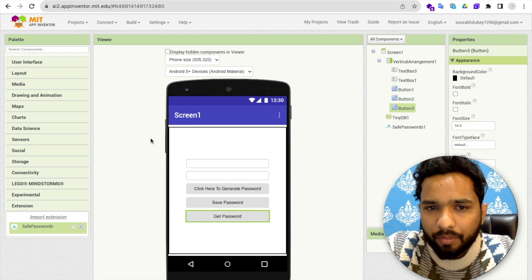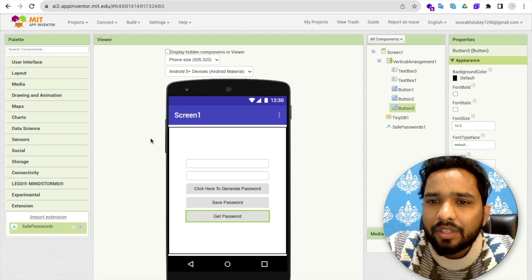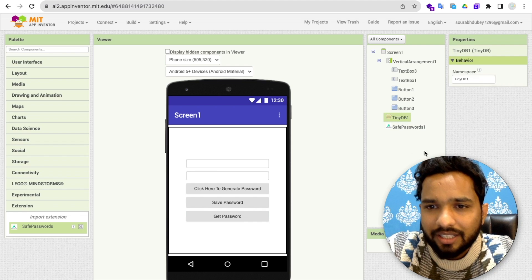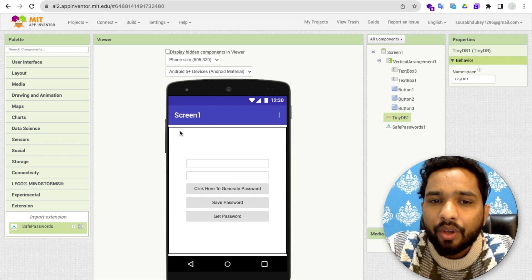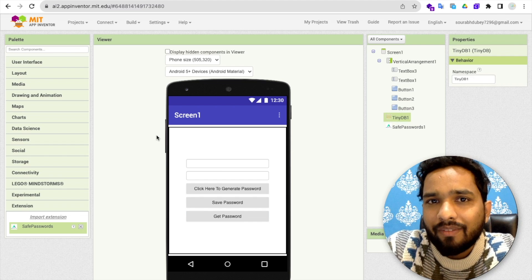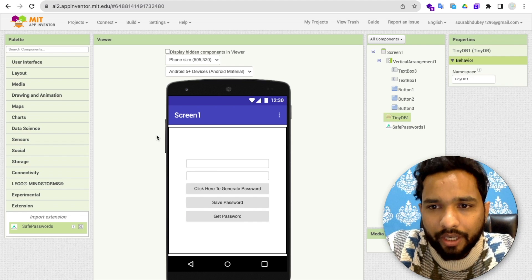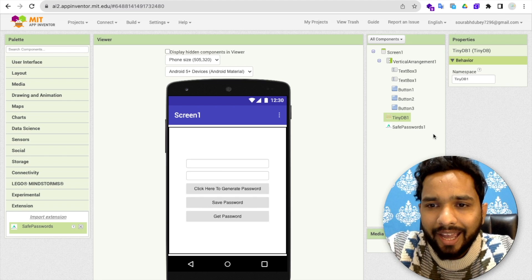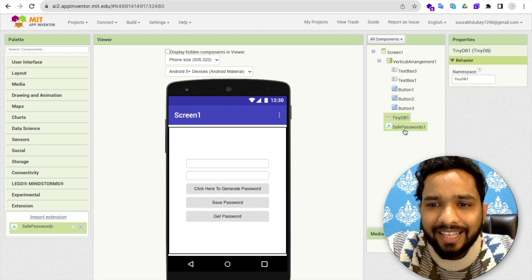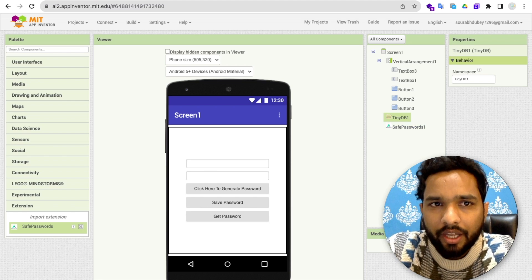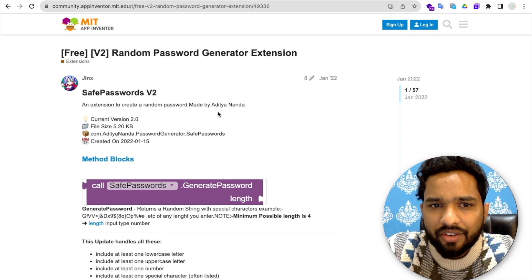One more thing — I've used TinyDB, as you can see here. We use TinyDB because we have to save all these passwords in our app. And I have also used one Safe Password extension.